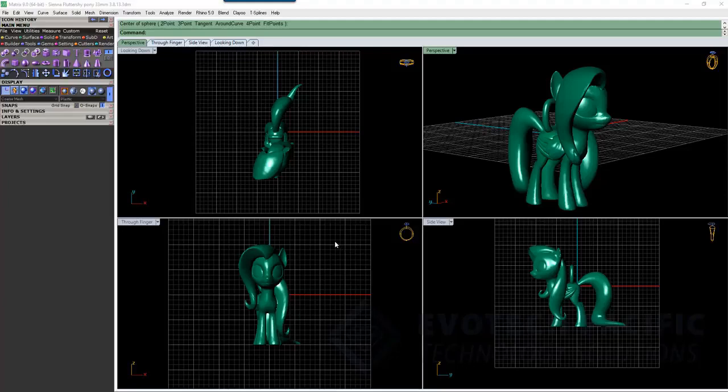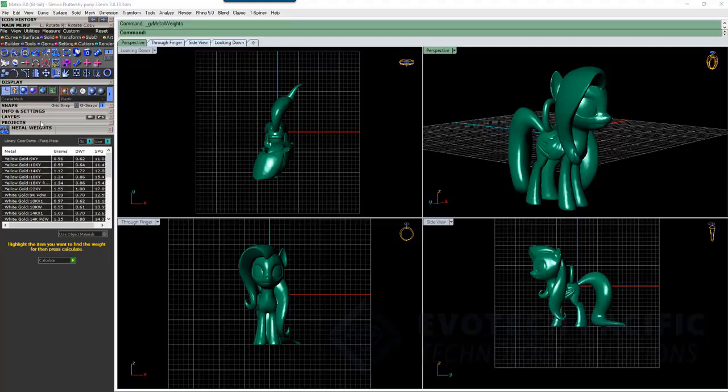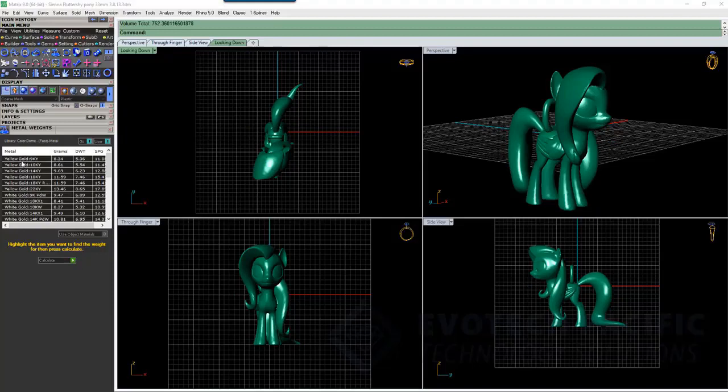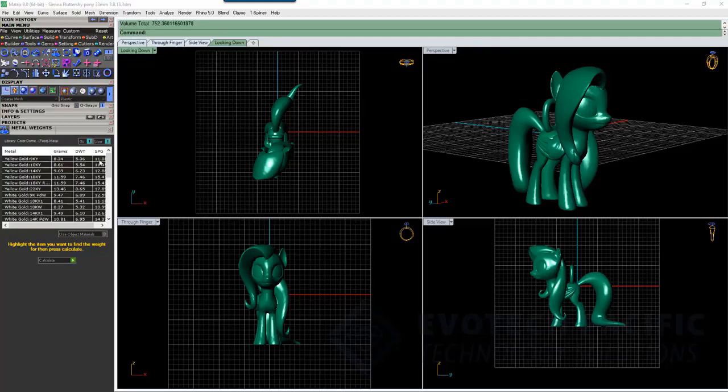Everyone knows how to simply go to the tools menu and select your metal weights here, and select Fluttershy here, and we can hit calculate, and that's going to give us a weight based on the volume of the piece according to the specific gravity that has been listed in that particular color metal by GemVision.